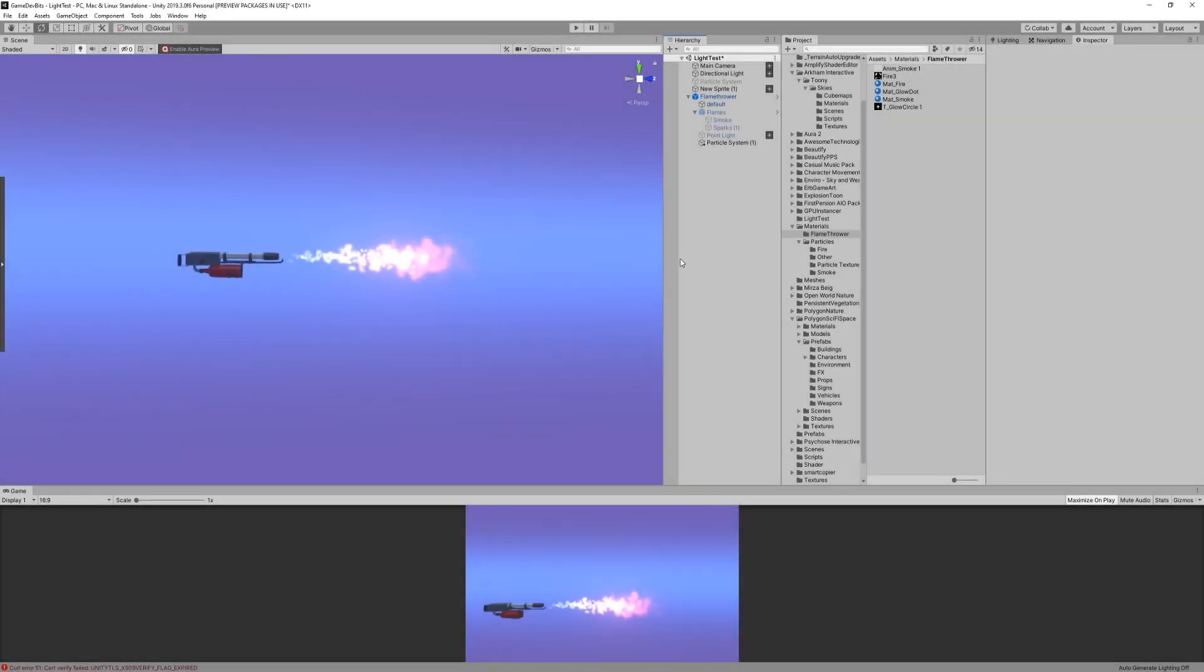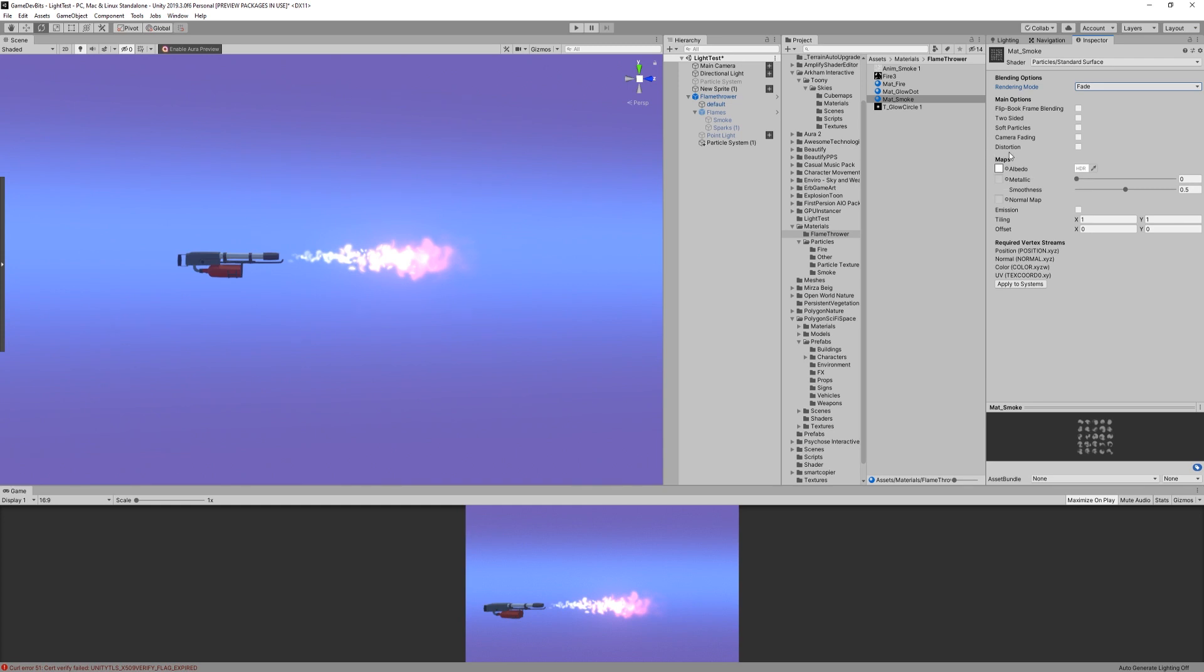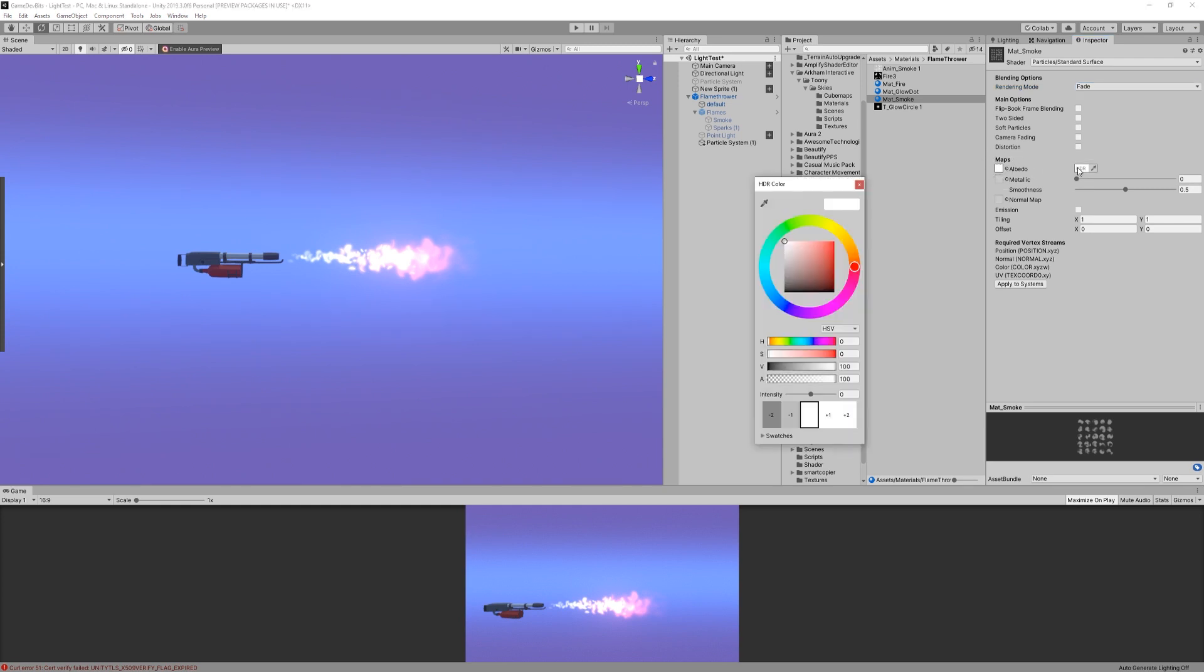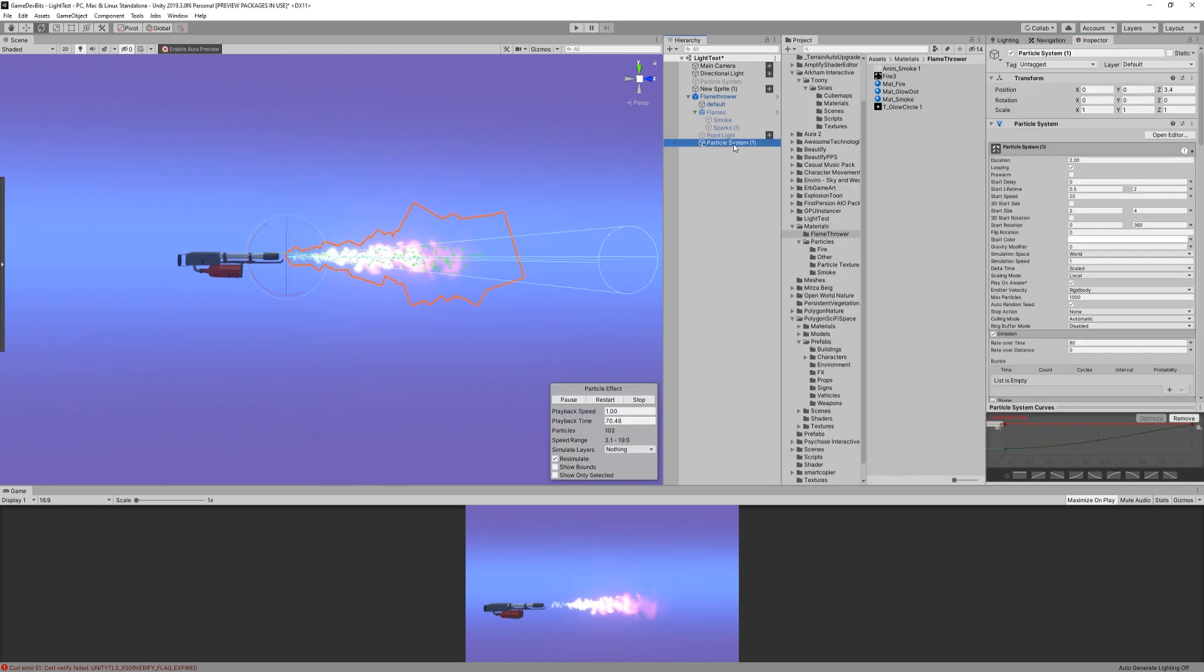Okay, let's talk smoke. First, create the material like we did for the flames. This time, instead of additive, we're gonna use fade, as we don't want the smoke to feel like it's emitting light. Then, assign the texture and make sure color intensity is at 0 this time.